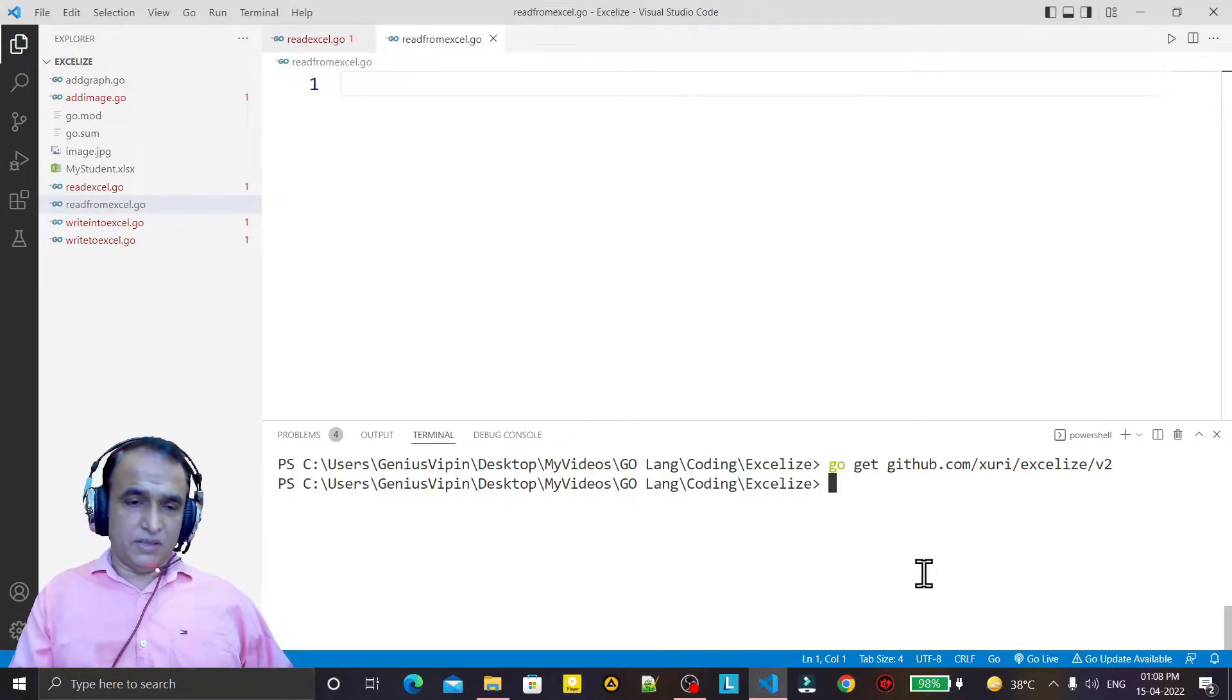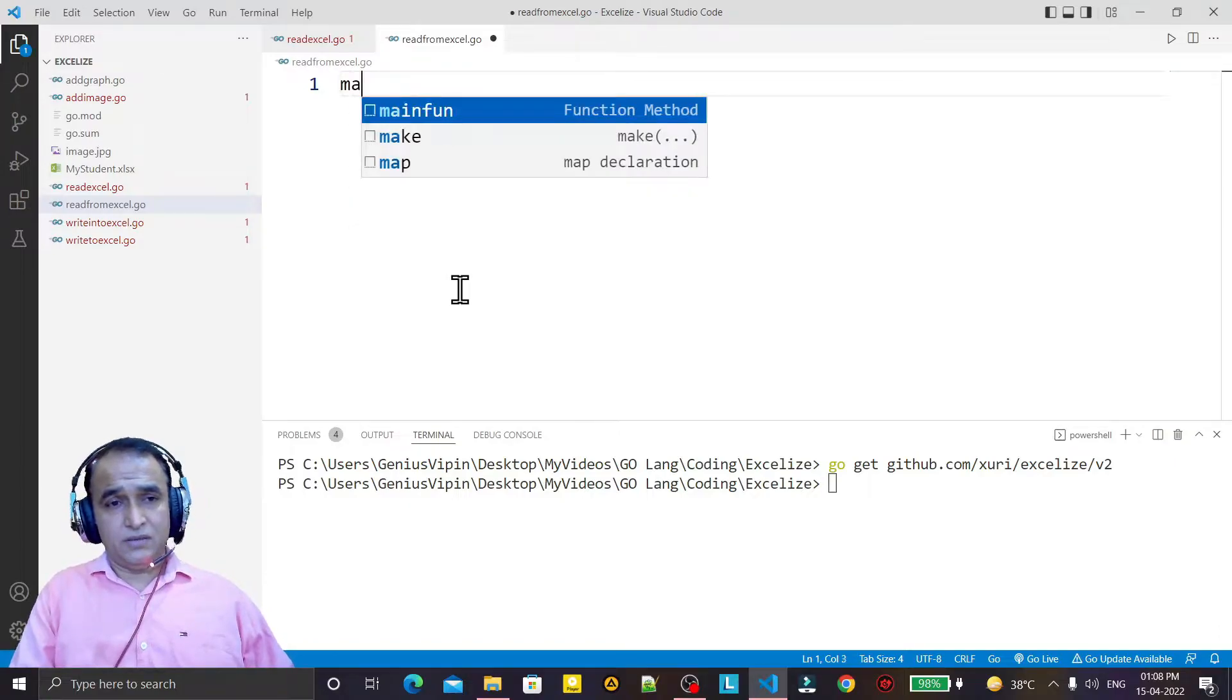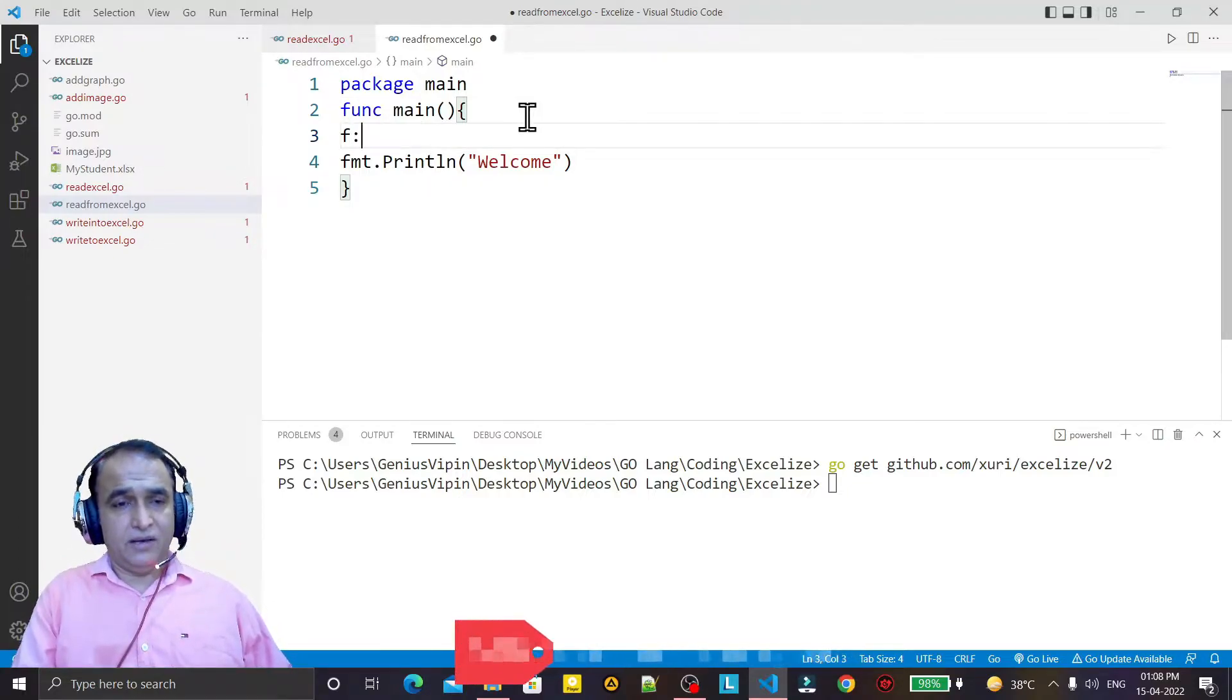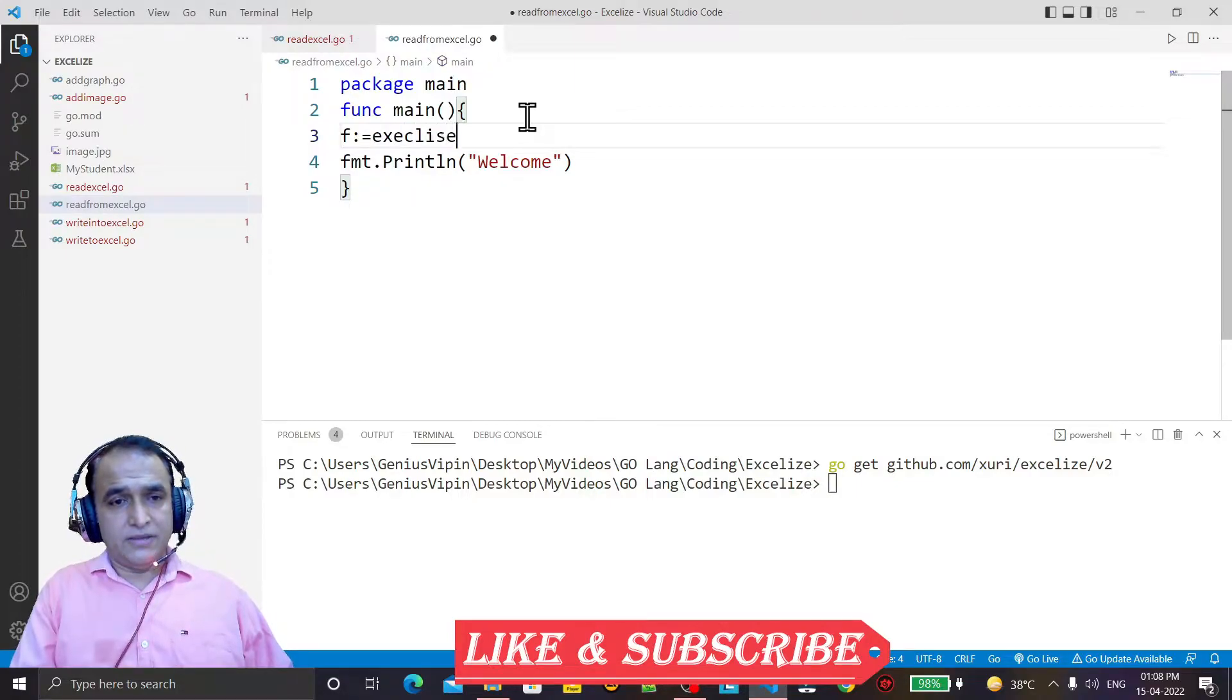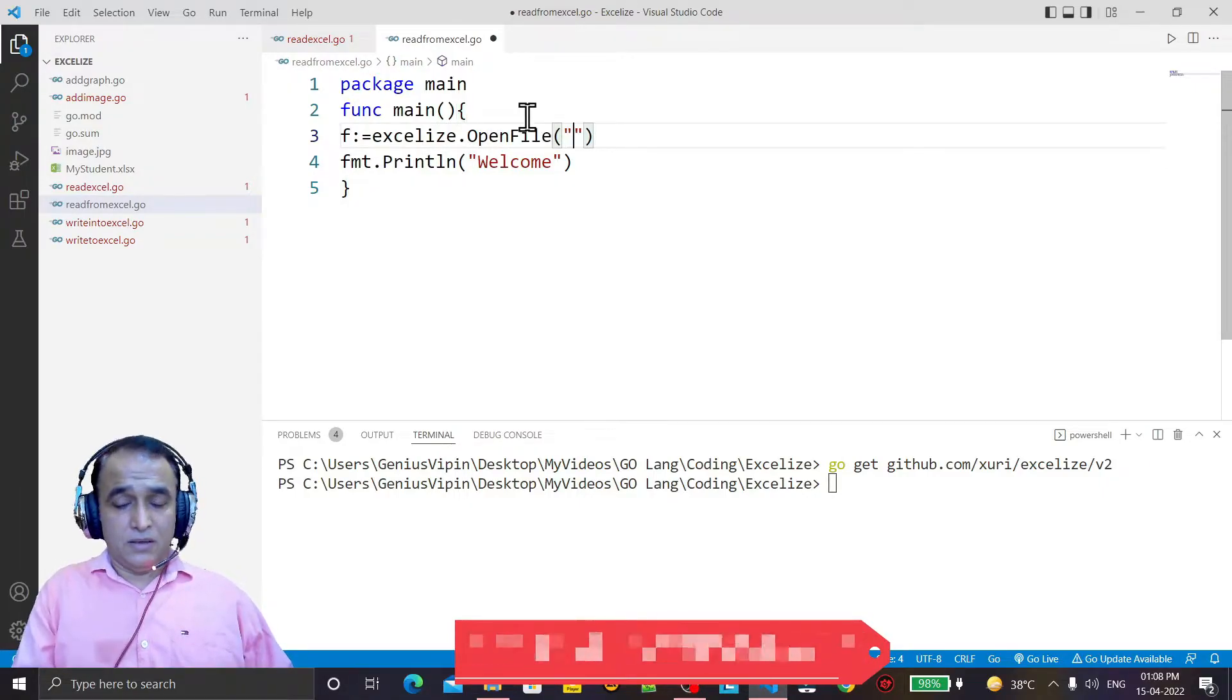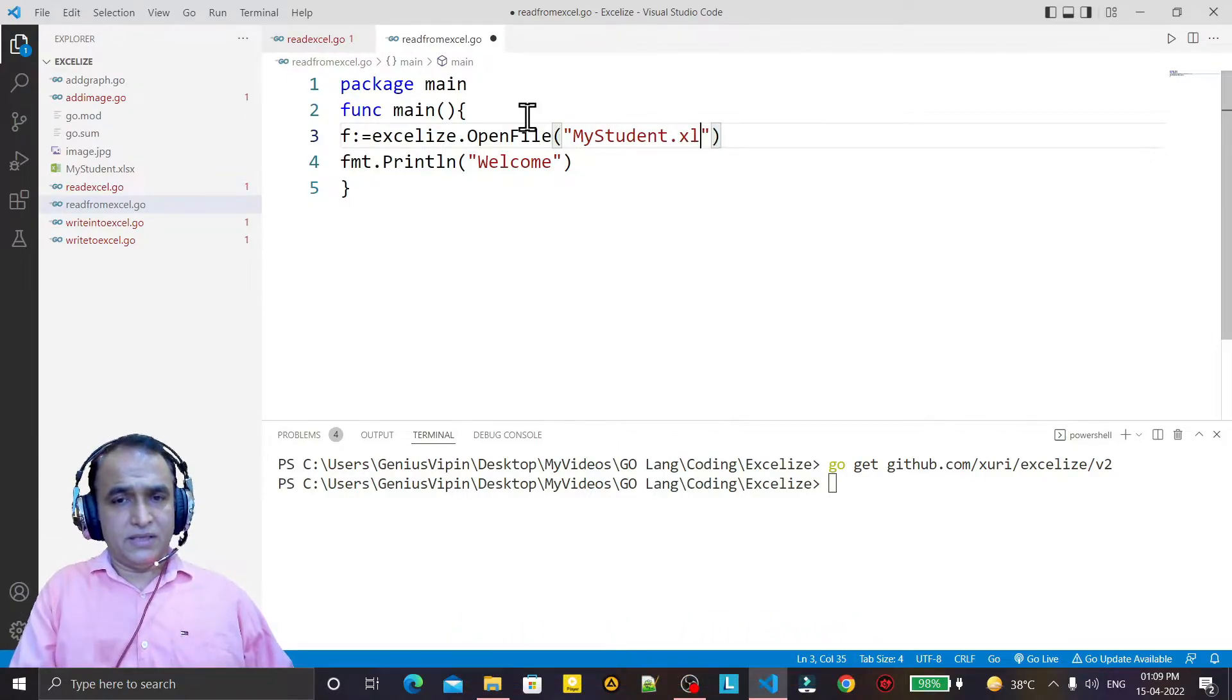Now how we can use it. I create the application. Now I use to open a file, so I say xlize.OpenFile, and here I pass my file, that is my student.xlsx that I created in my previous video.